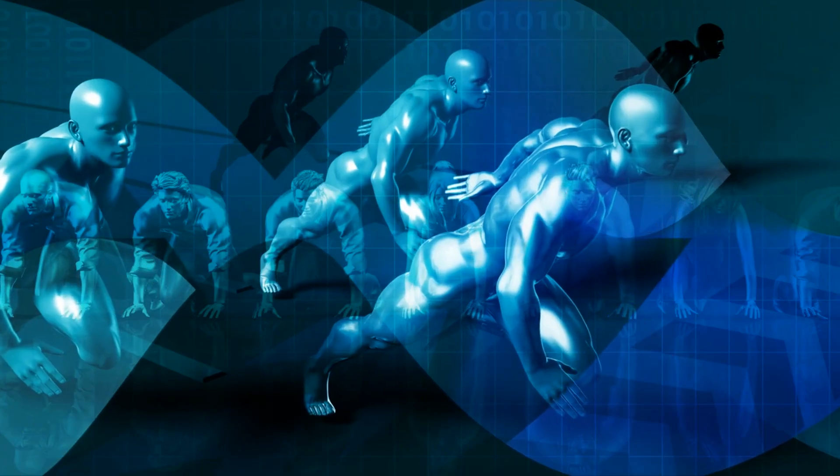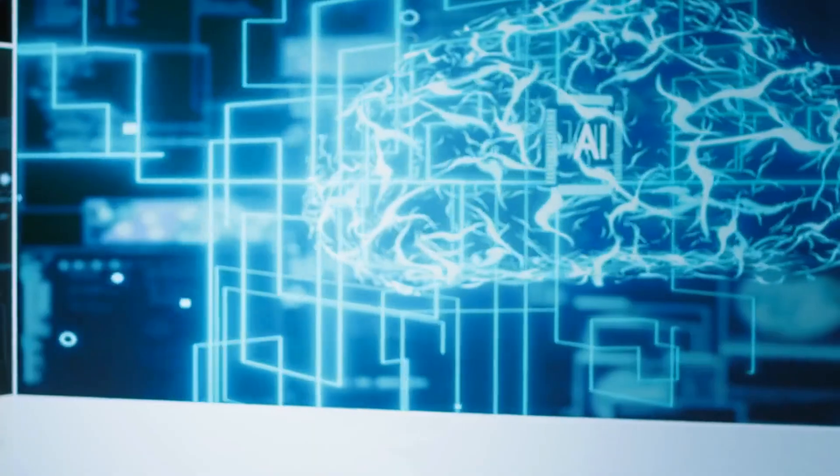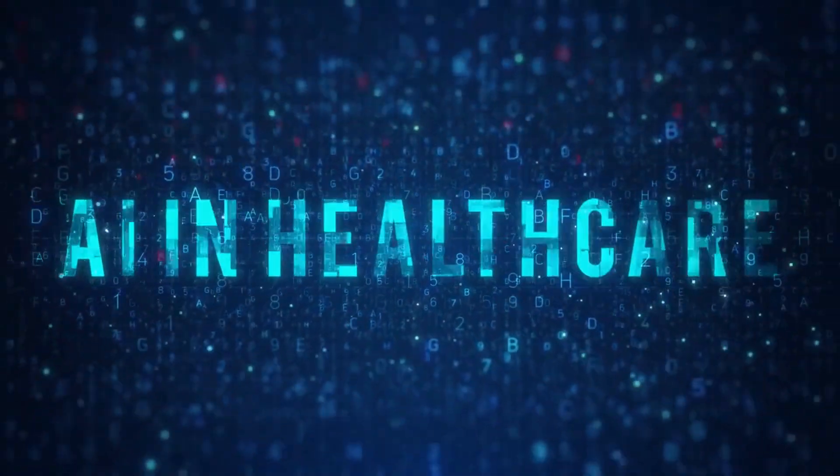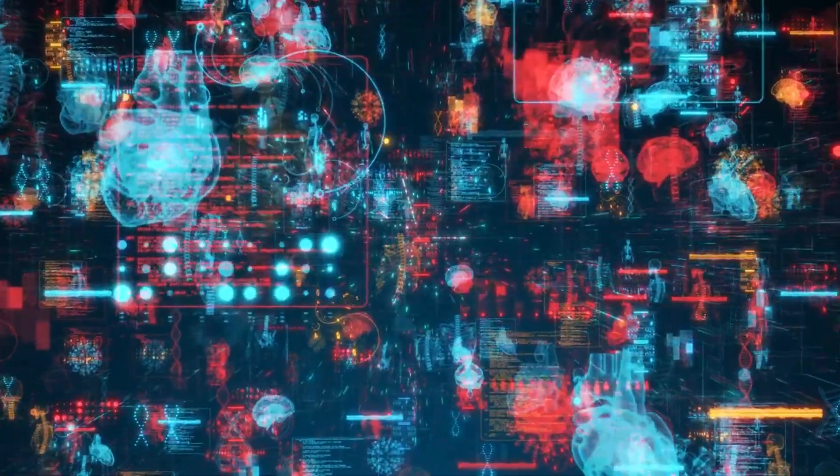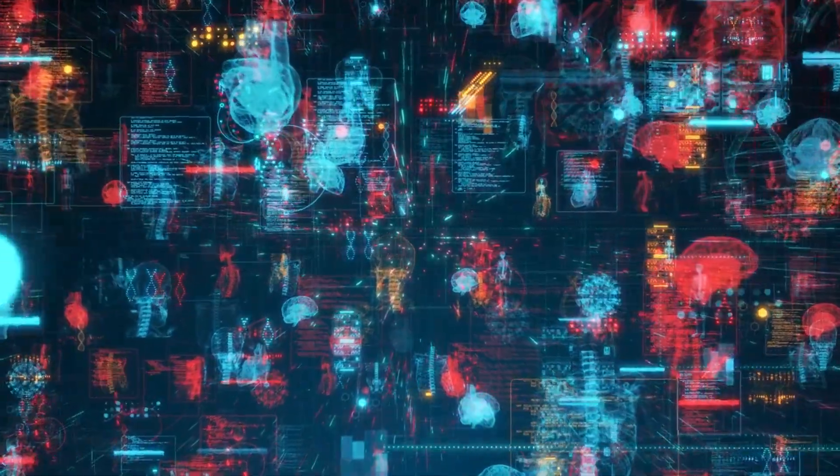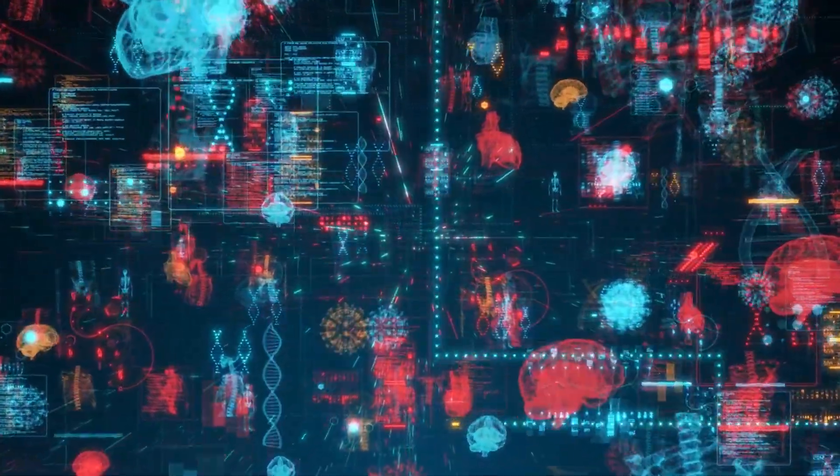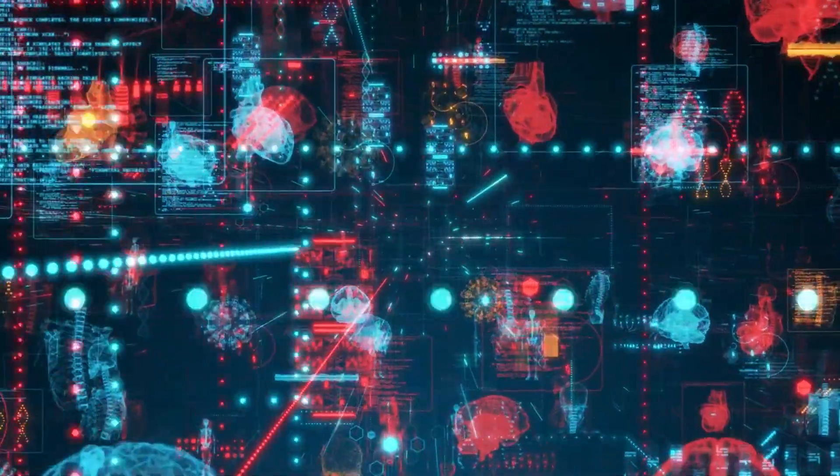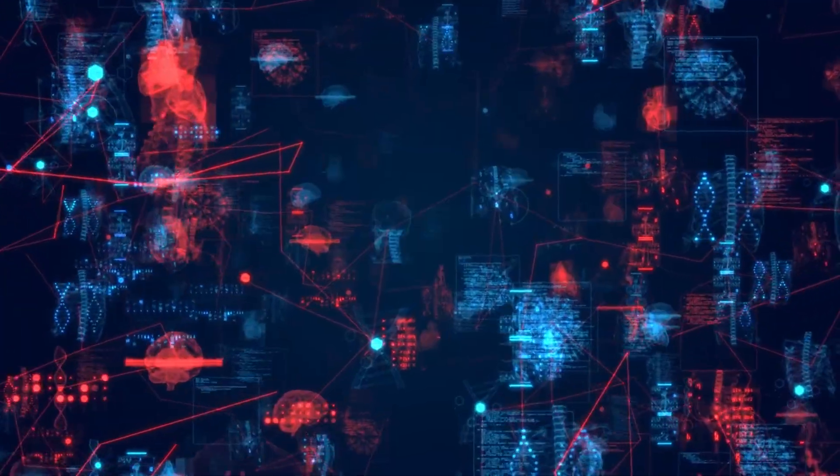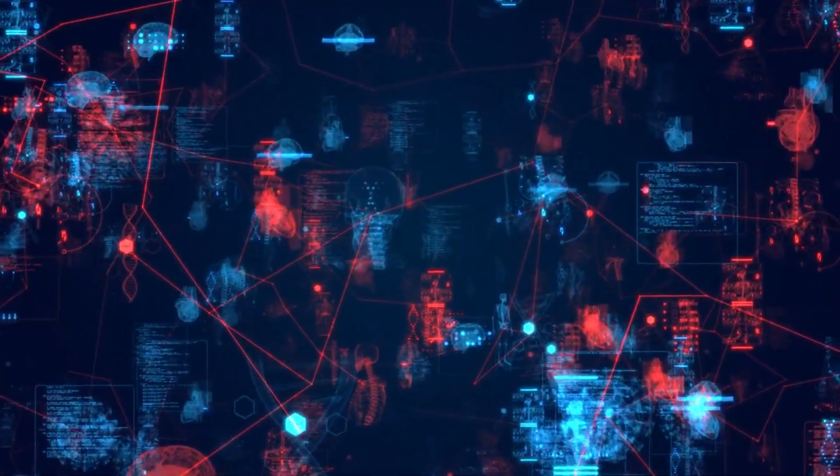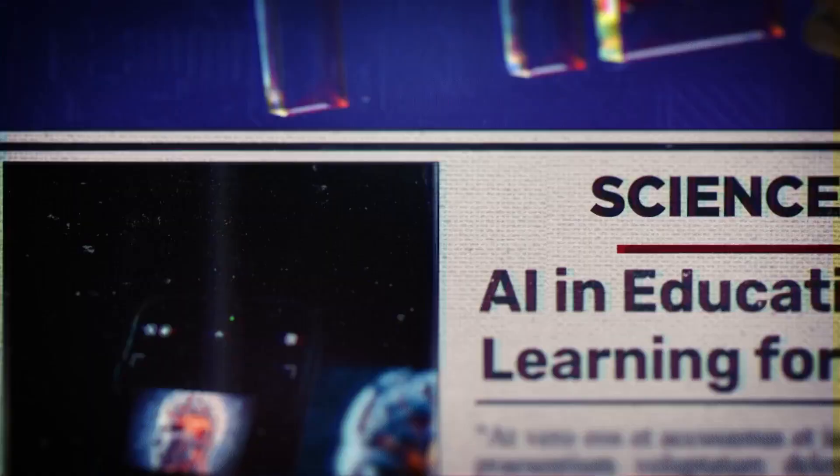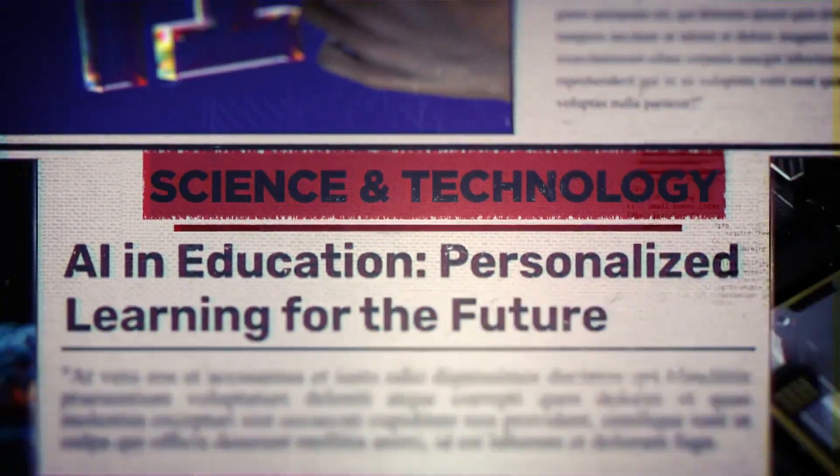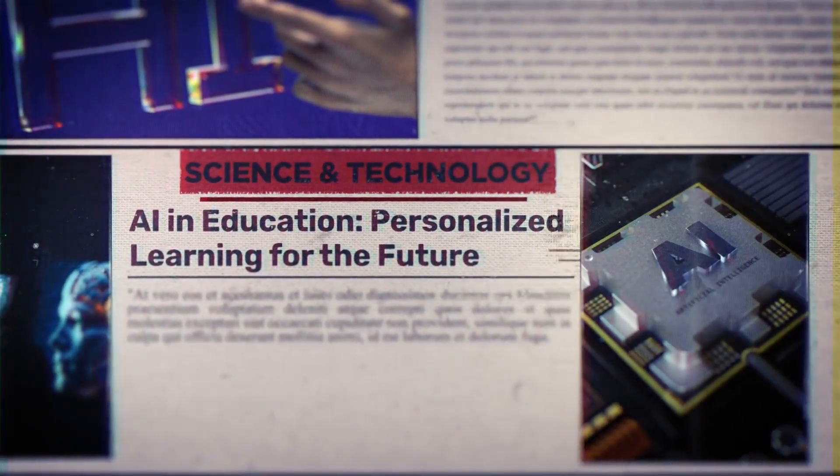But wait, there's another side. AI is also curing diseases. In early 2024, researchers used AI to discover a new antibiotic compound capable of killing drug-resistant bacteria, a discovery that would have taken decades manually. AI models now detect breast cancer earlier and more accurately than radiologists. In education, AI tutors personalize learning for students who struggle in traditional classrooms.